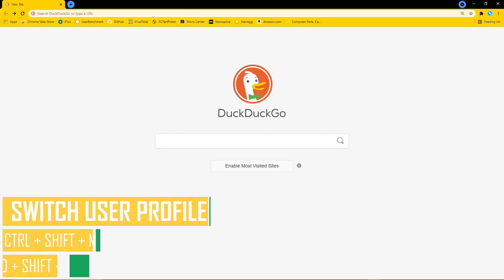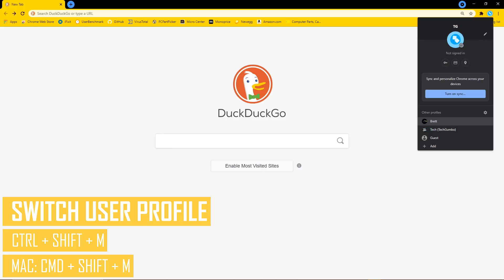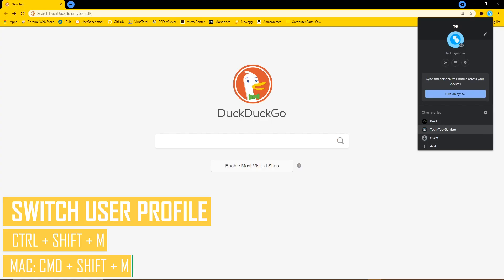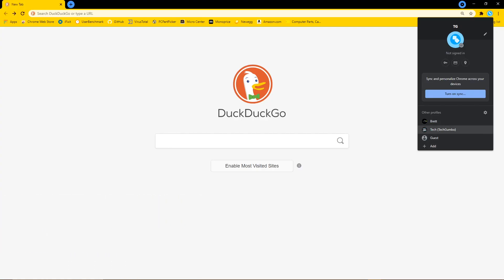If you use multiple profiles in Chrome for home or work, hold down CTRL, SHIFT, and M. On Mac, that would be CMD, SHIFT, and M. Use your arrow keys to navigate to your other profiles, and hit the enter key to select the profile you want to use.